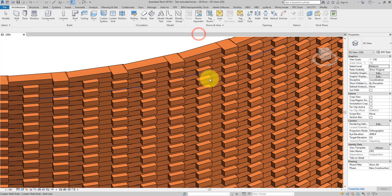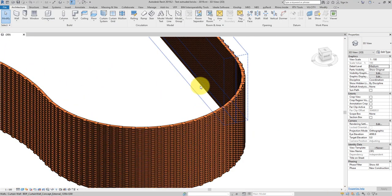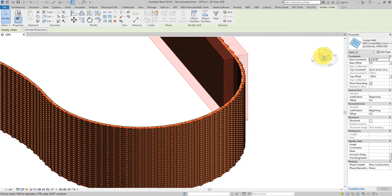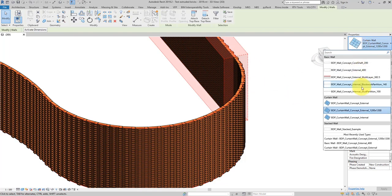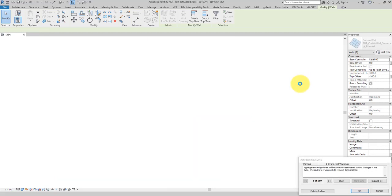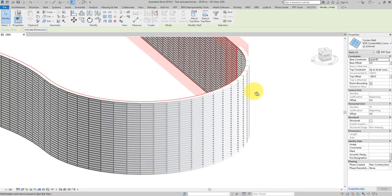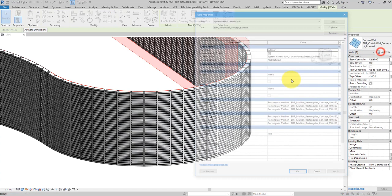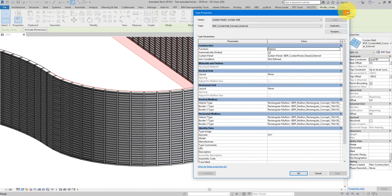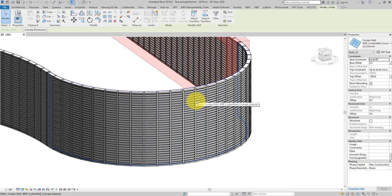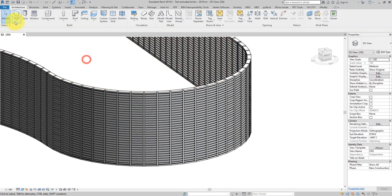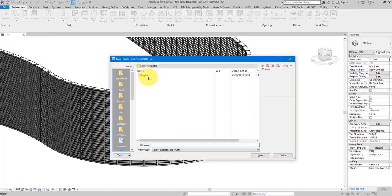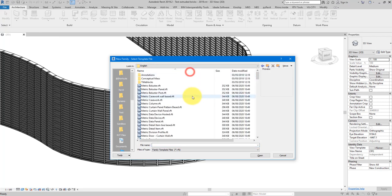I will close this view and from the 3D view select all of these walls and turn them back to the original type. There are a lot of mullions there because we've changed back to the original type that comes with Revit. Let's now create a custom brick panel family. I'll go to New, choose Family, and from here select Metric Curtain Panel.